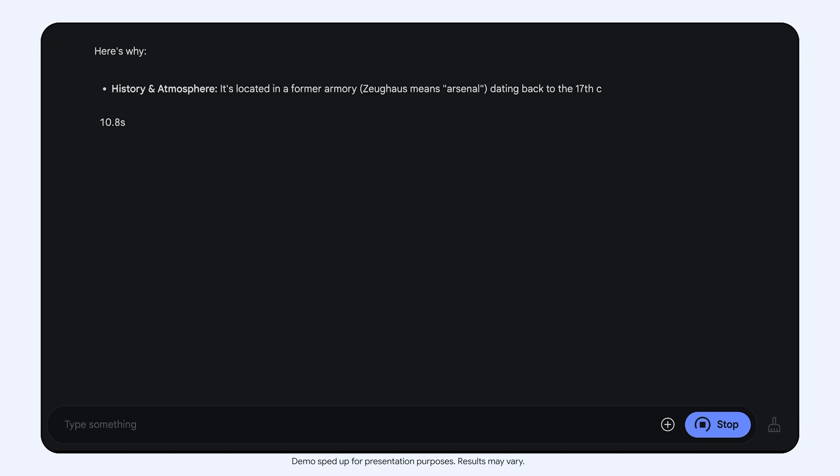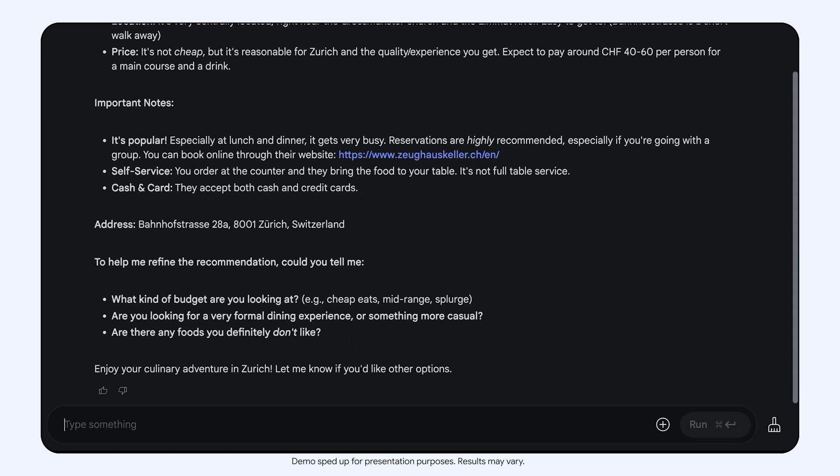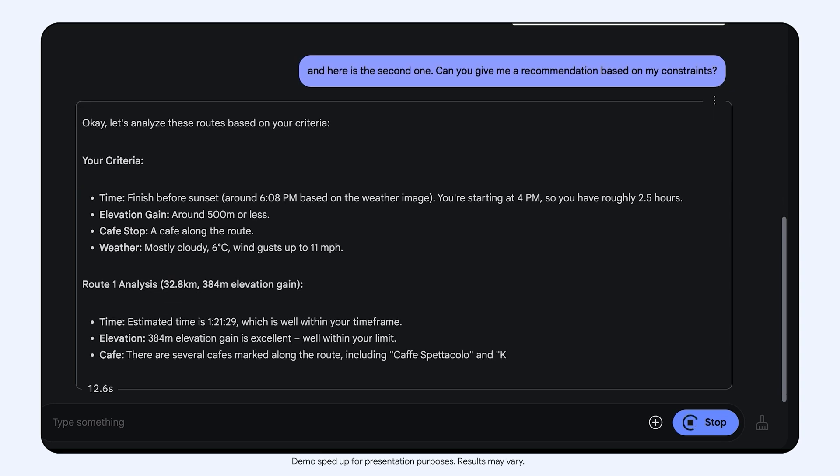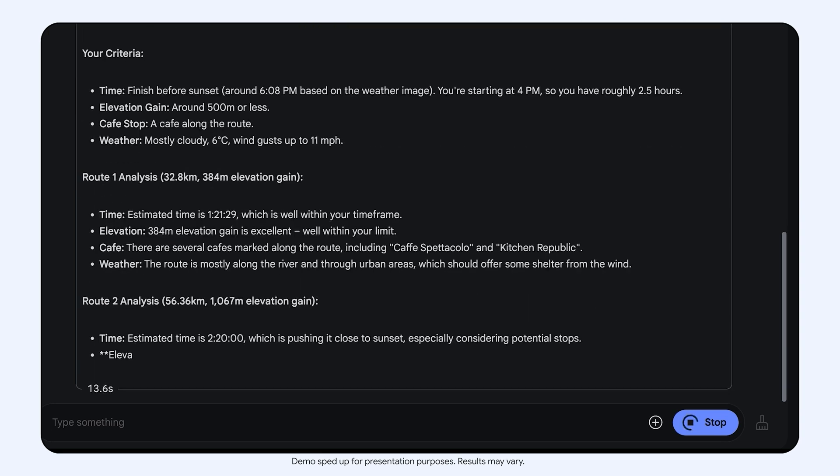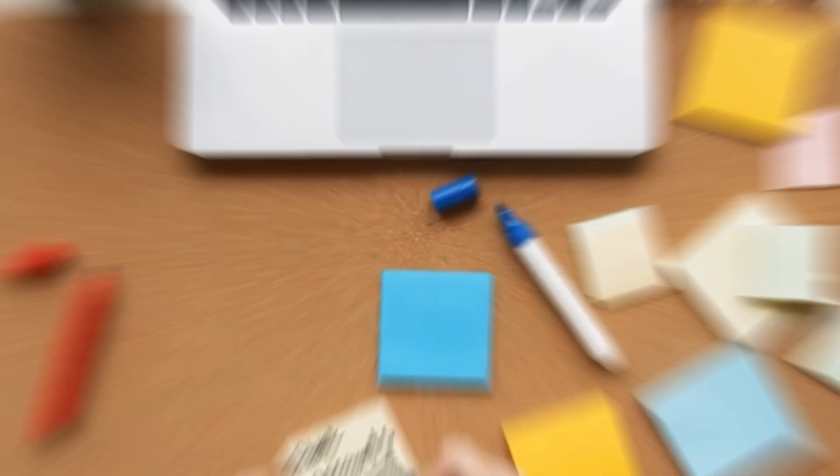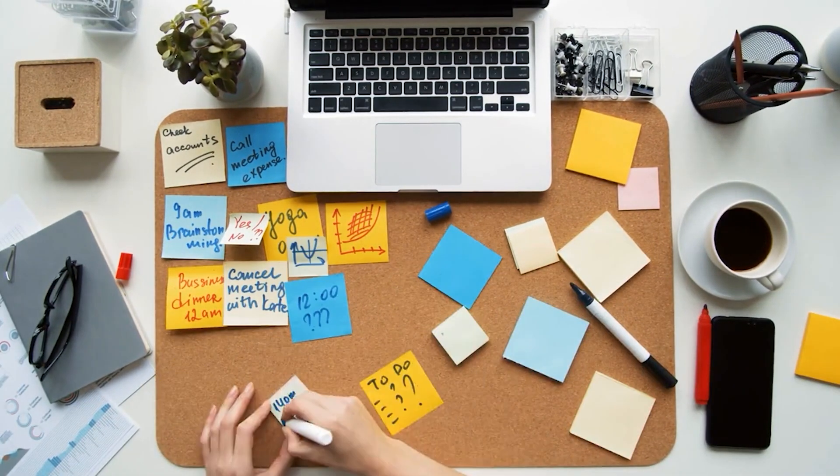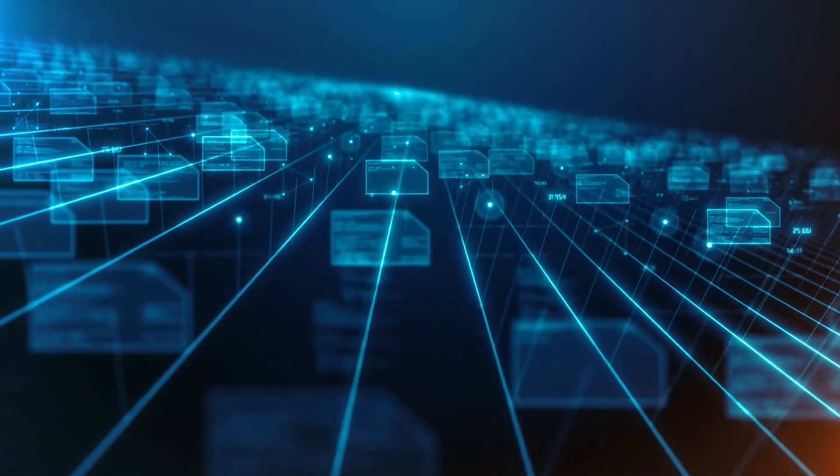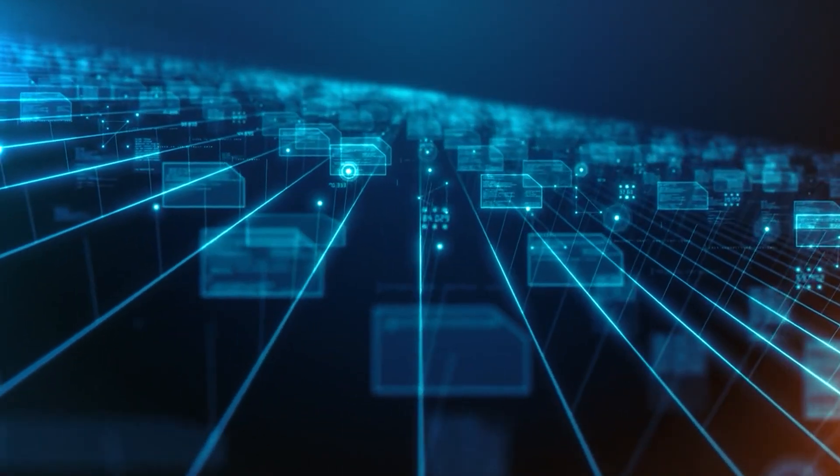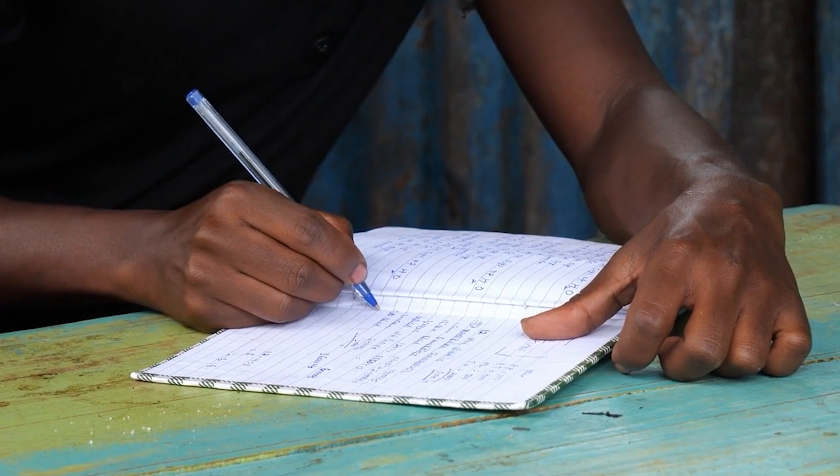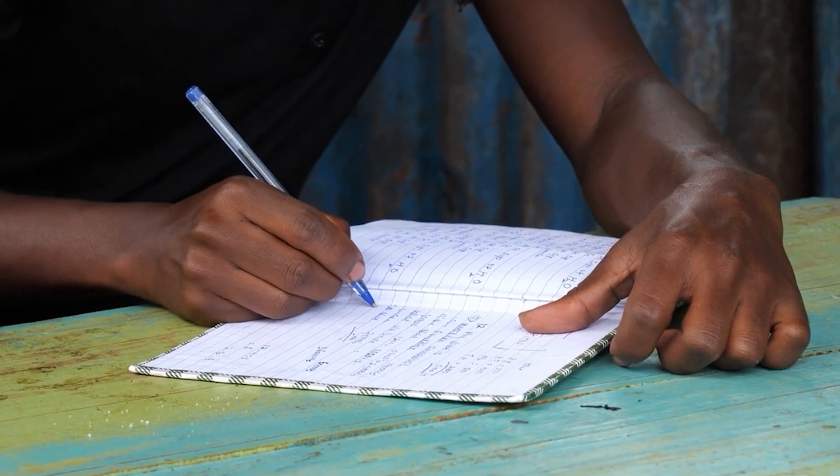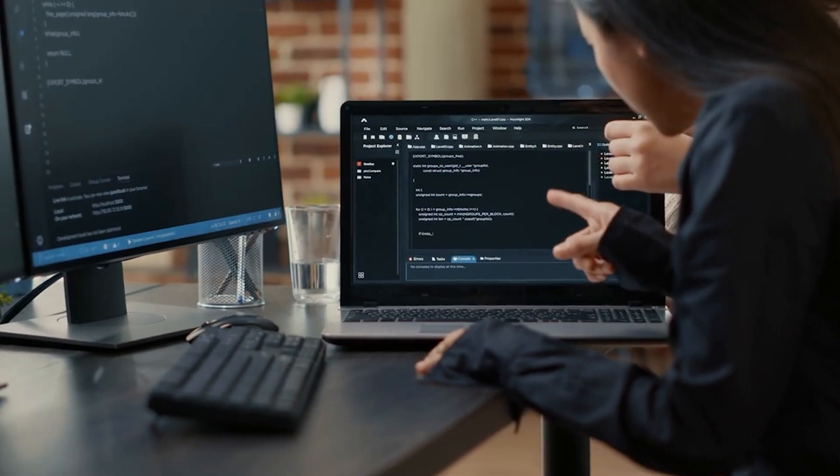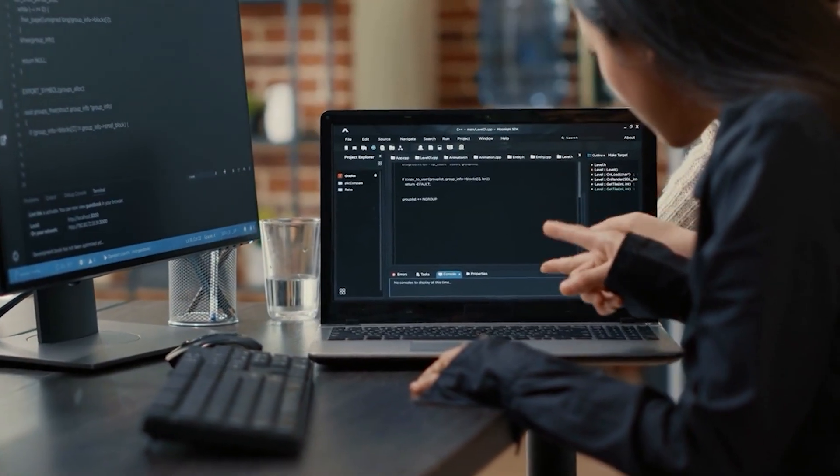It felt like watching someone solve a Rubik's Cube in seconds, something that should be difficult made to look easy. The vision capabilities blew me away even more. I showed Gemma 3 a photo of my handwritten meeting notes, partially obscured by coffee stains, and asked it to summarize the key points. Not only did it read my terrible handwriting, but it also organized the information more clearly than I had written it.